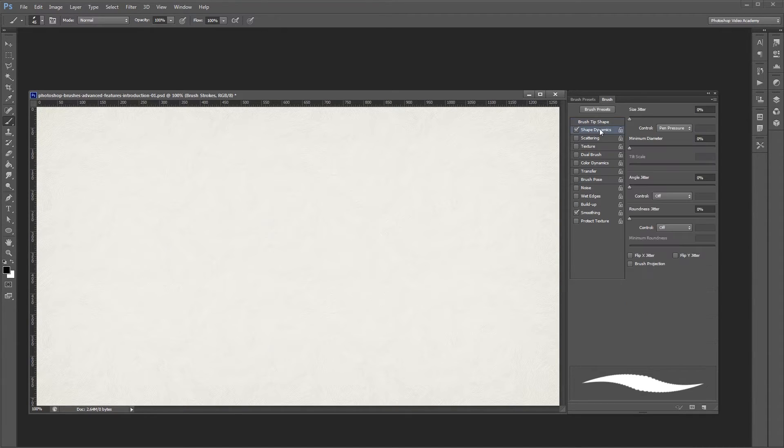If you go into the shape dynamics panel, Photoshop automatically turns it on. You can uncheck this box to turn it off at any time.